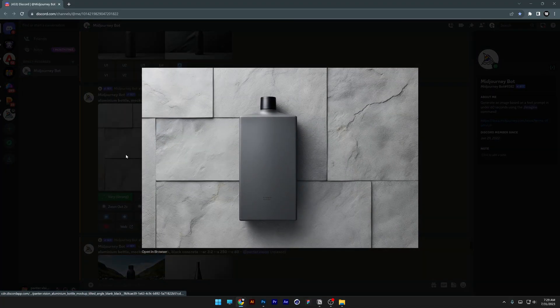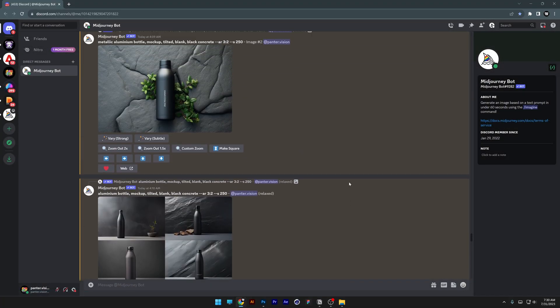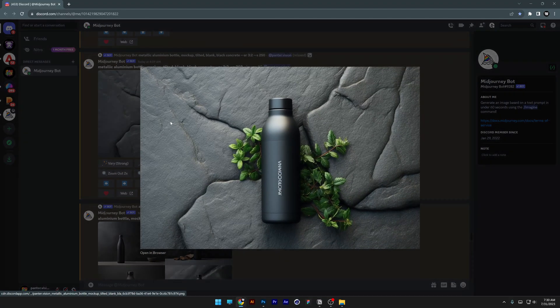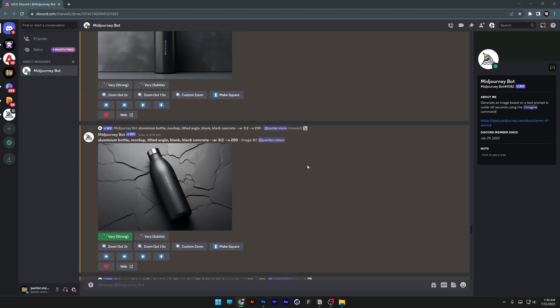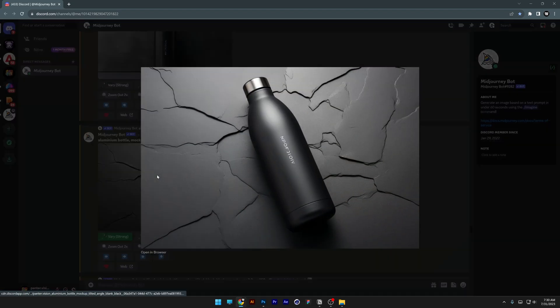Midjourney can generate blank objects, and then after that you're going to need to customize that object and recreate it in Photoshop and put the logo on them manually.